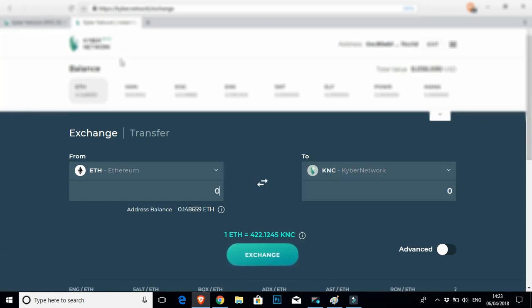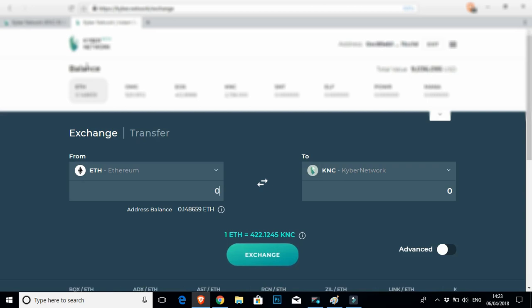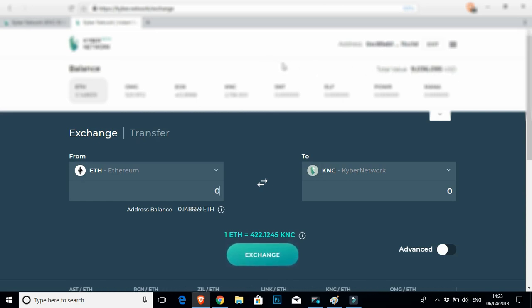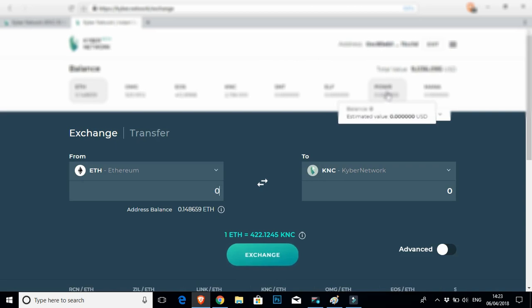At the top here, it's going to show you the tokens that you have in your wallet that are supported by the Kyber network. So right now that's Ether, OmiseGo, EOS, and Kyber network. The rest of these you see here are just examples of what else I could buy or sell on here. You'll recognize this, which is Powerledger.